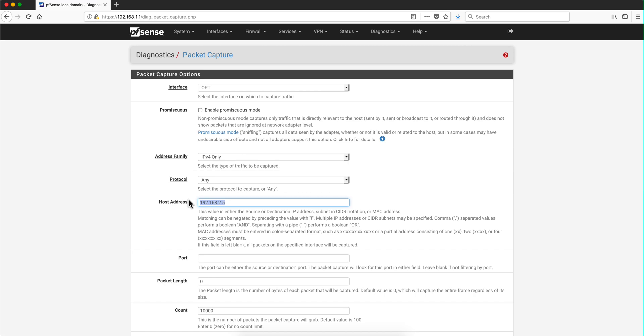And that's what we're going to be doing the capture, but there's a lot of flexibility. Let's say that you want to capture everything but this particular IP address. So you can precede that with an exclamation mark and that will exclude that one.